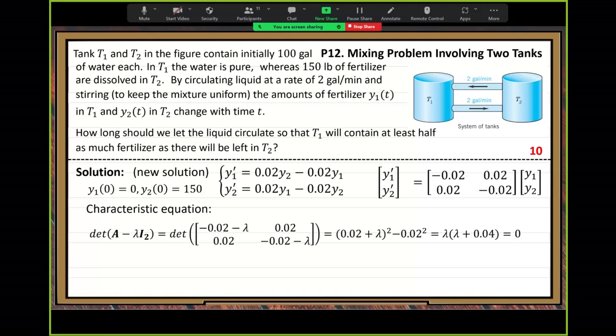Last time we calculated this determinant — that is the characteristic equation. By the simple determinant formula, we get this factorization. You can see two real roots for this quadratic equation: zero and negative 0.04.